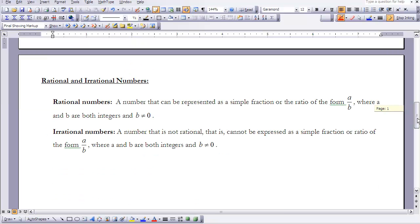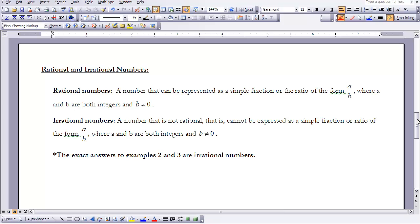One final piece of this lesson is a review of rational and irrational numbers, since we'll be using many irrational numbers in this chapter. A rational number can be expressed as a simple fraction A over B, where A and B are integers and B is not zero. An irrational number cannot be expressed in that form — for example, 2 times the square root of 10 and the square root of 100 times the square root of 3 all over pi are both irrational numbers.